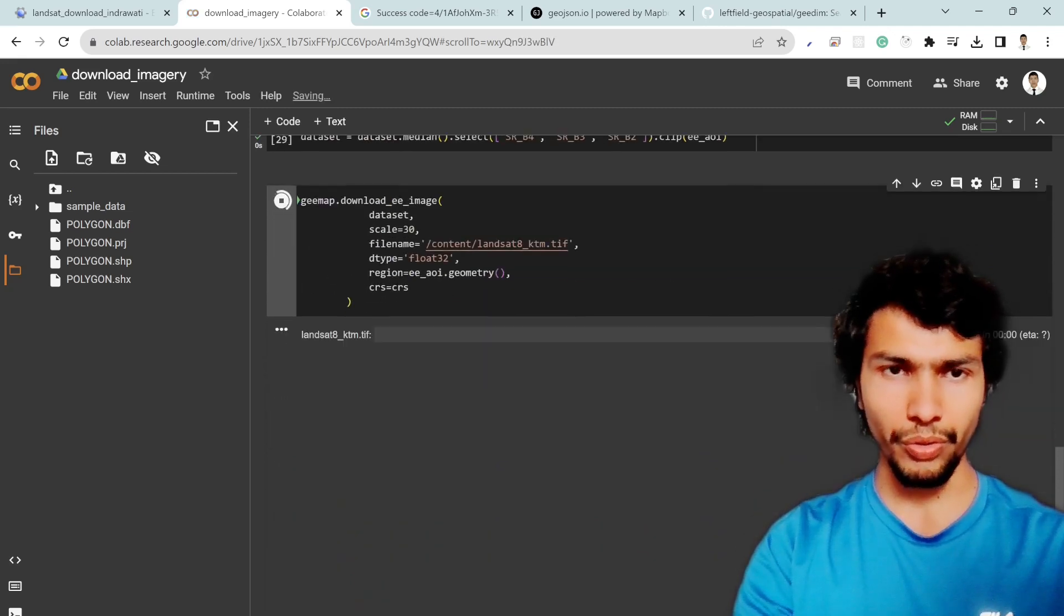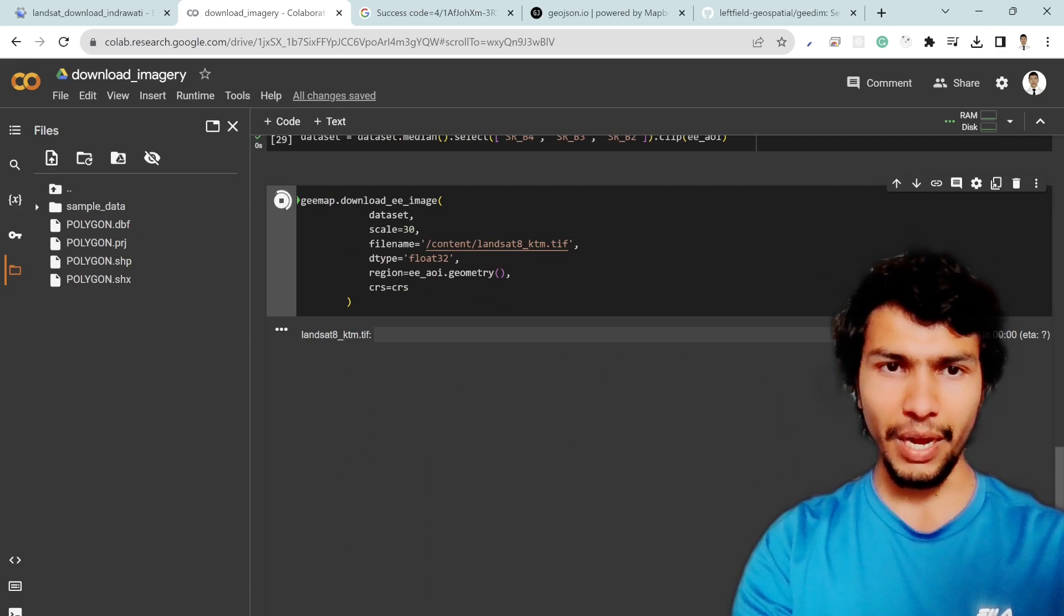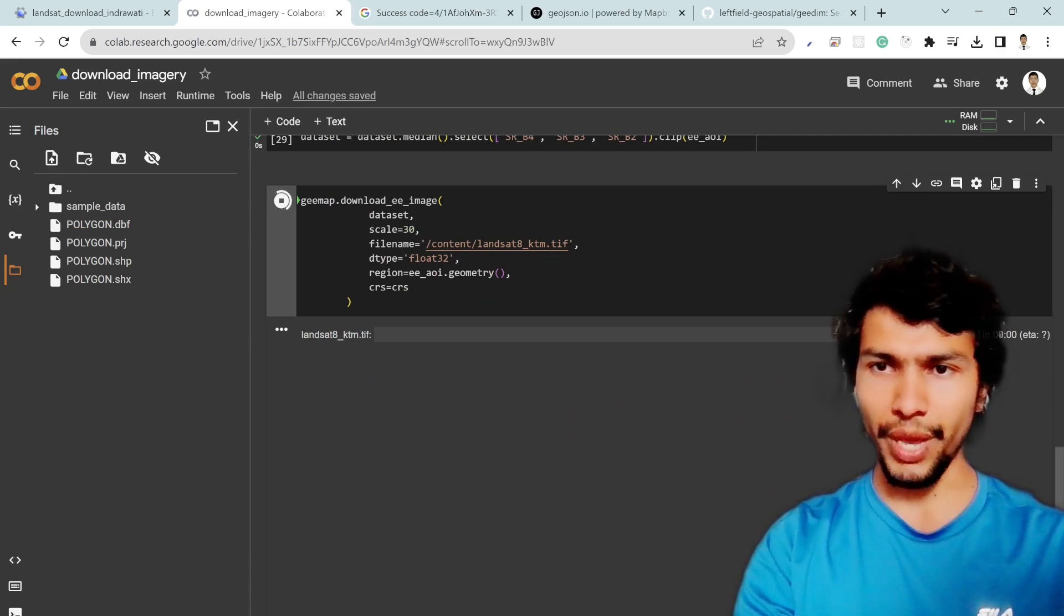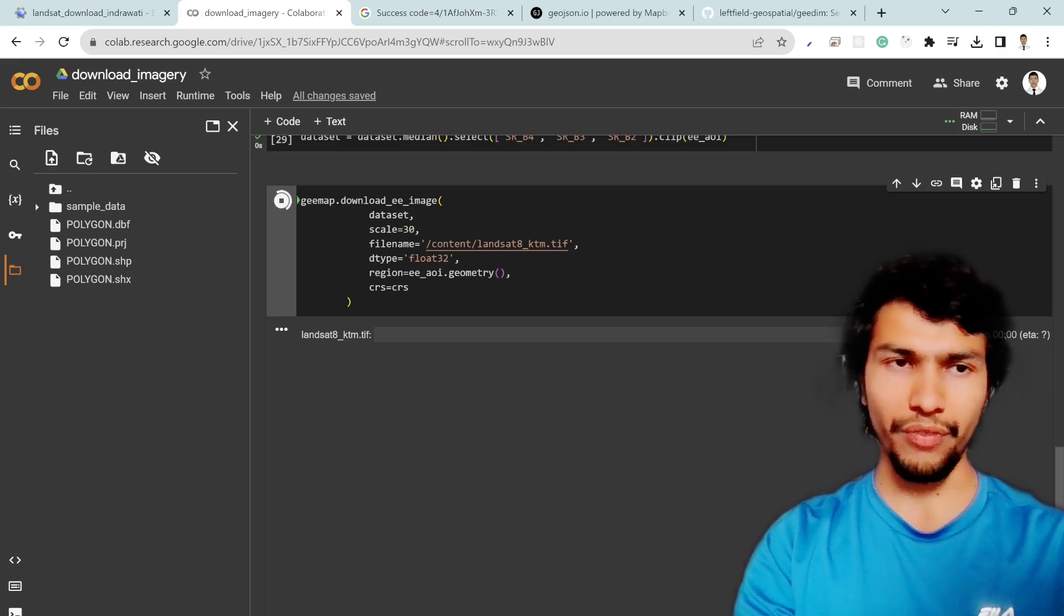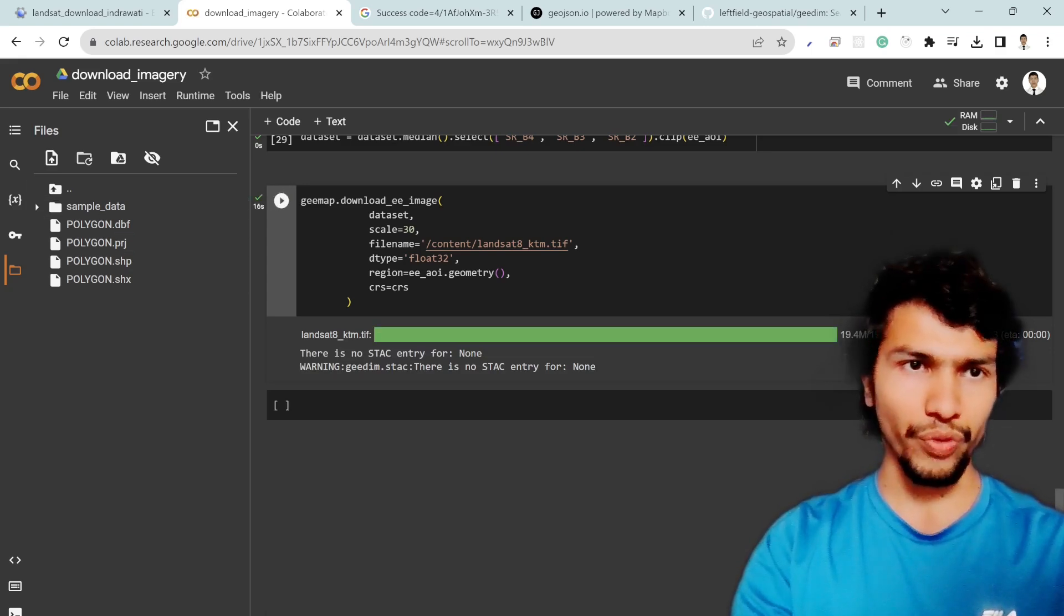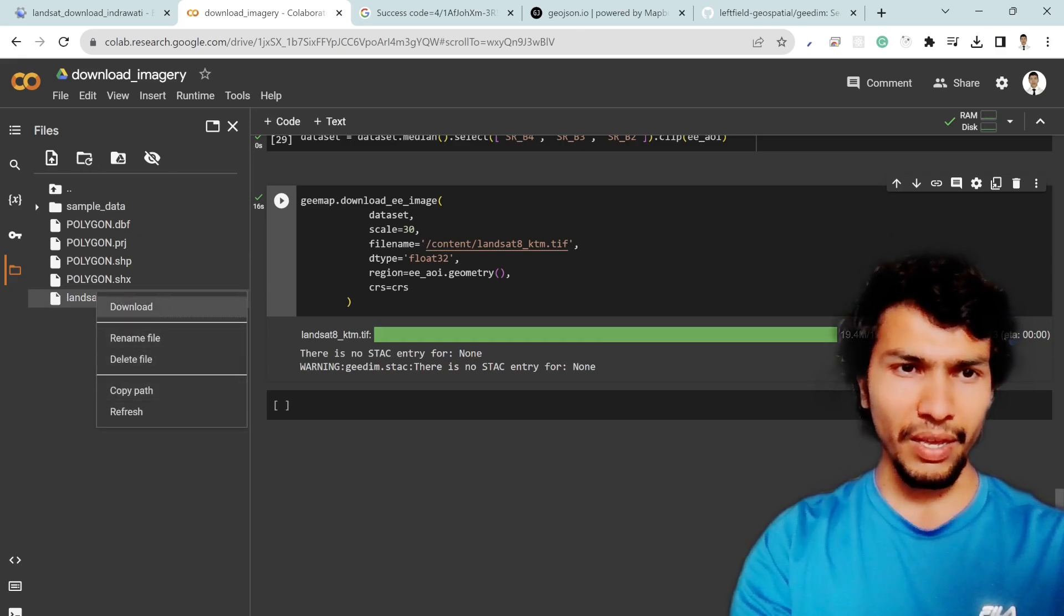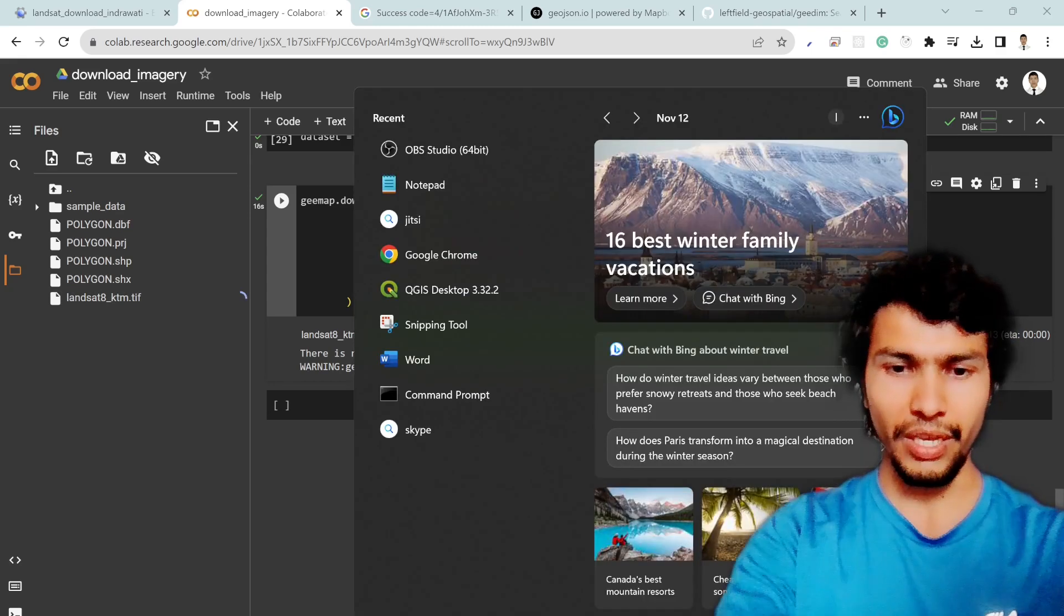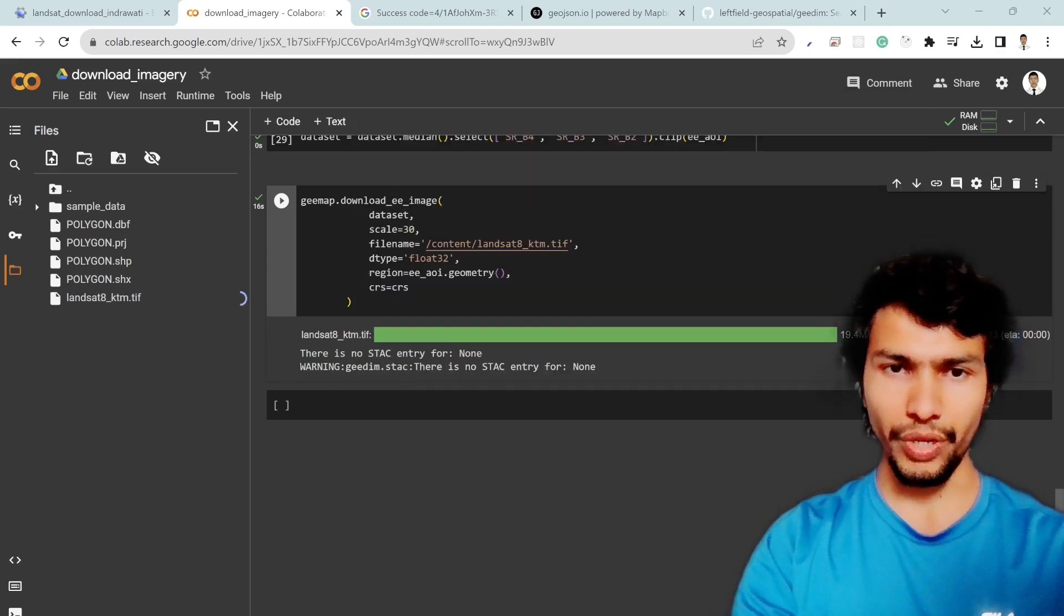Yeah it now start downloading the ktm Landsat 8 imagery which is around 19.4 MB raster file. And whenever it start download and finish download then we'll see the output over here. So for that maybe I need to refresh it and then this is my file and then simply I can download it and then load it in the QGIS or any GIS software.